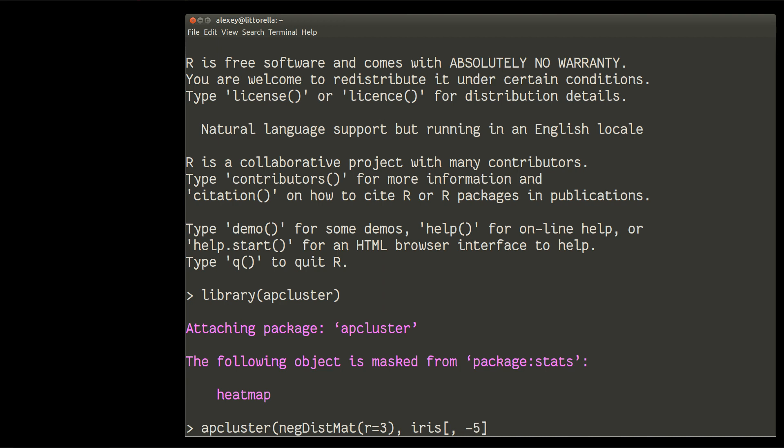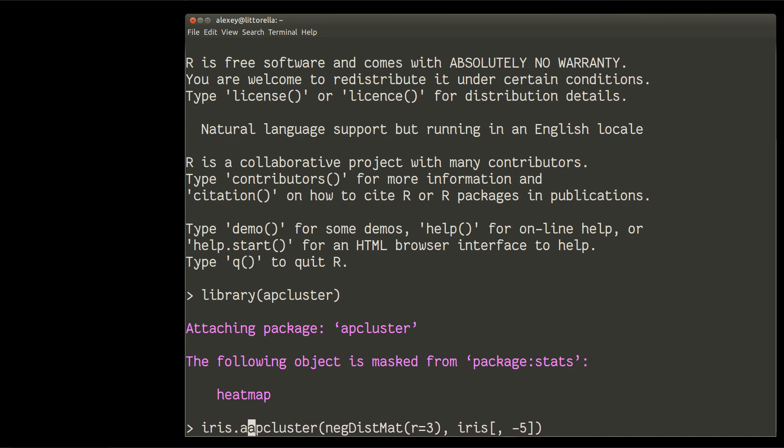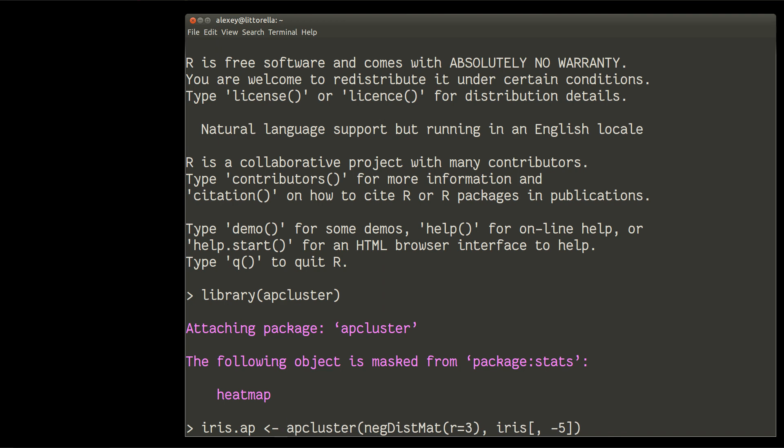And of course, everything which I just did in that step, I should save into some object. Let us call it, for example, iris AP. Okay, looks like it is done, and then we'll run it.